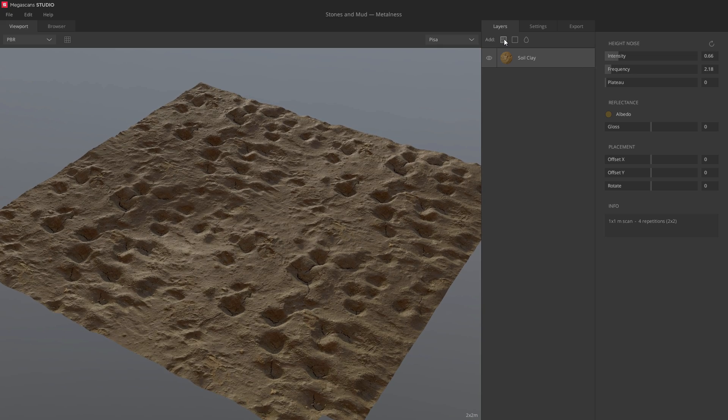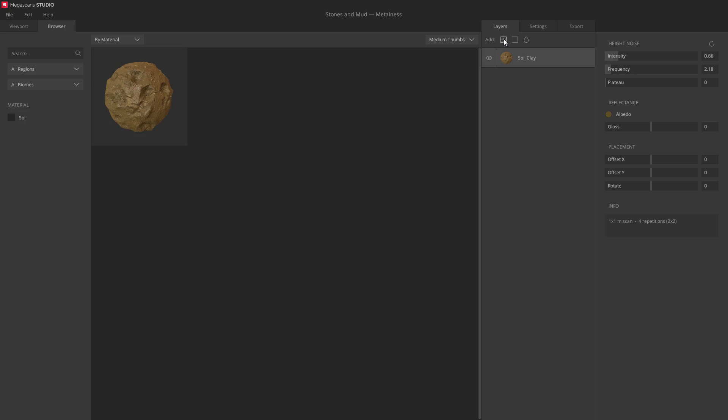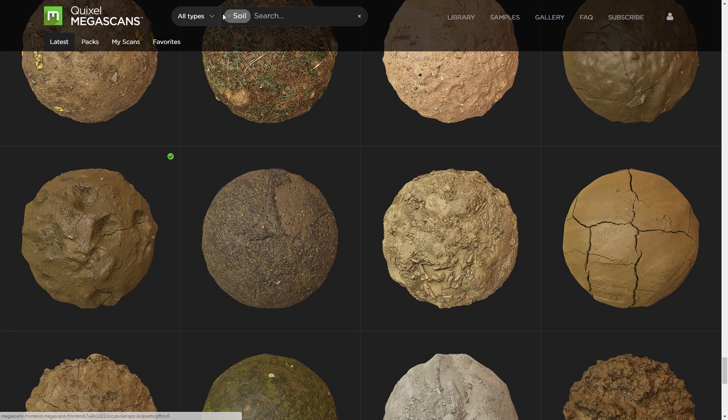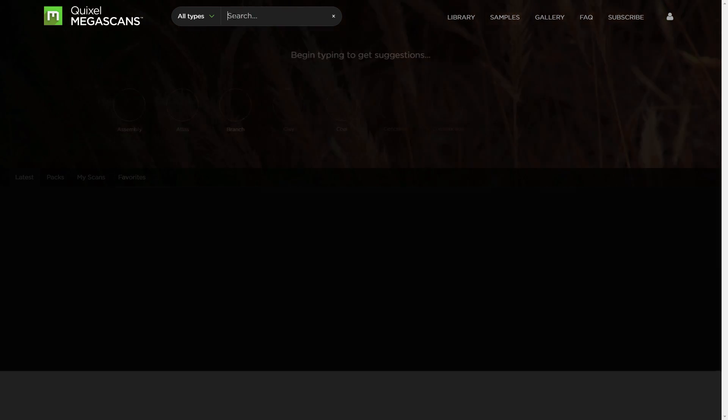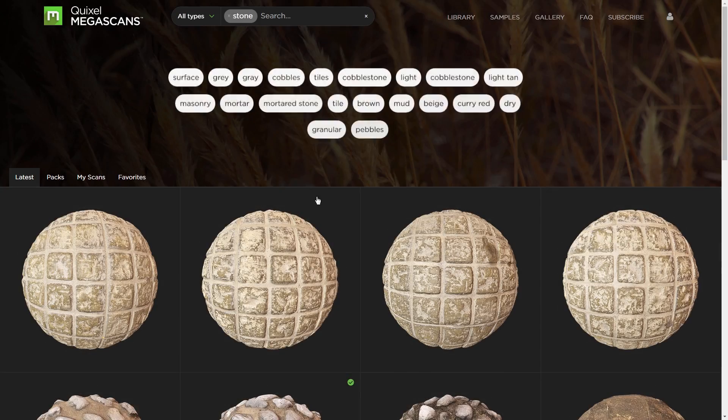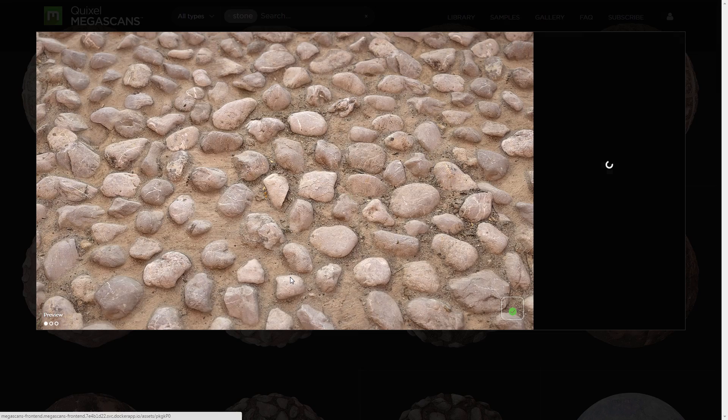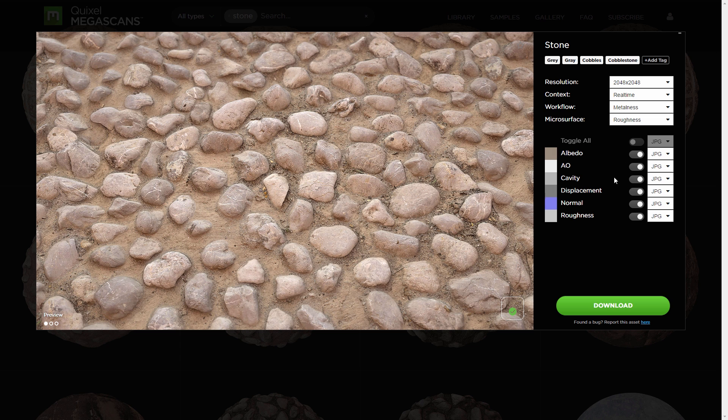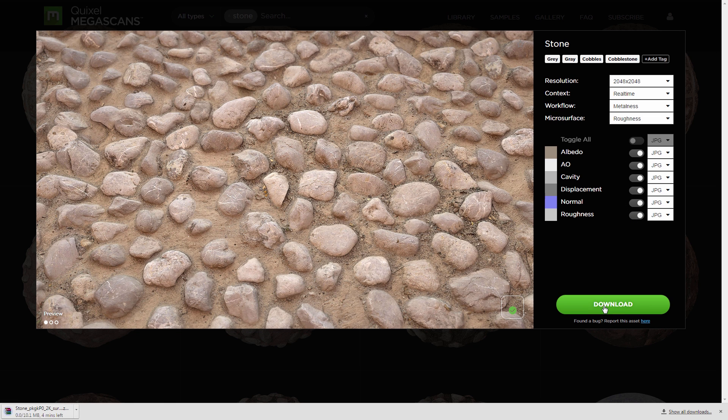Let's go add another layer, the same way as before. Pick whichever scan you like the most. I'll grab a stone surface. All settings always persist, so now I'll just hit download, and Megascans Studio will automatically extract the scan.